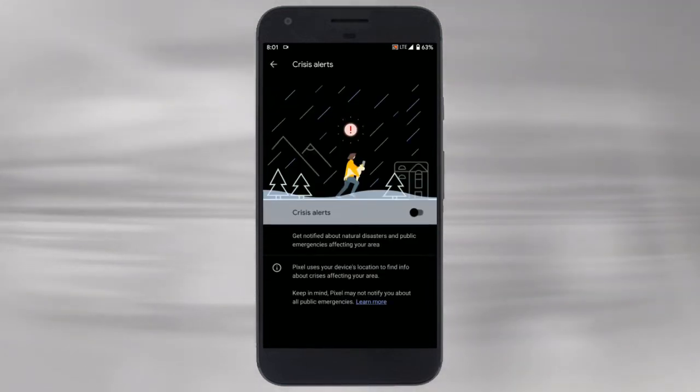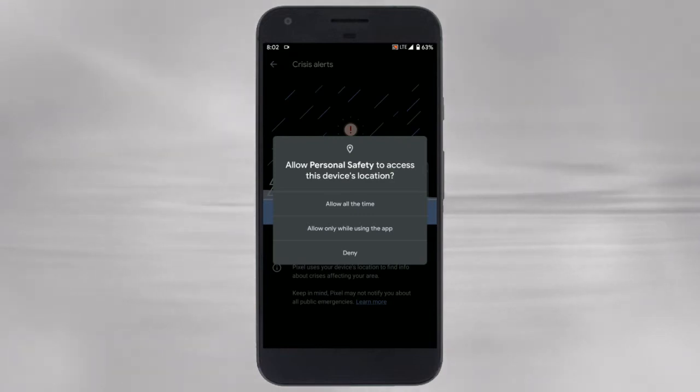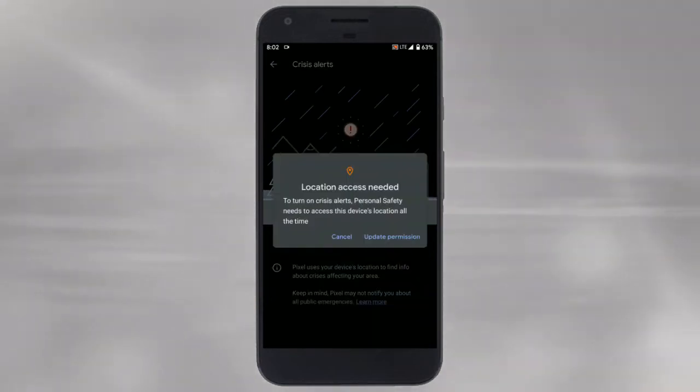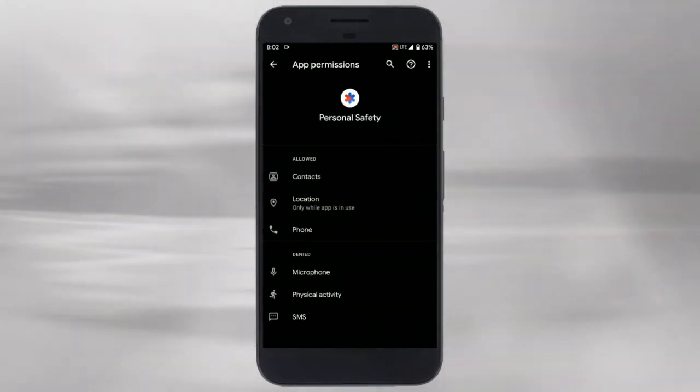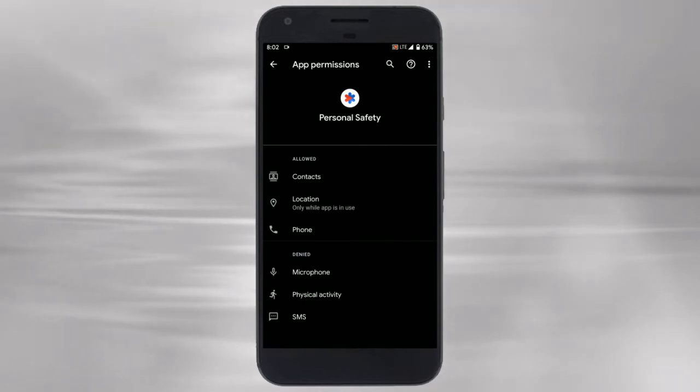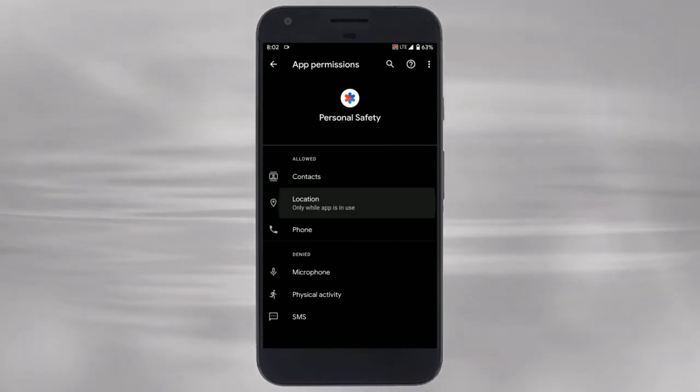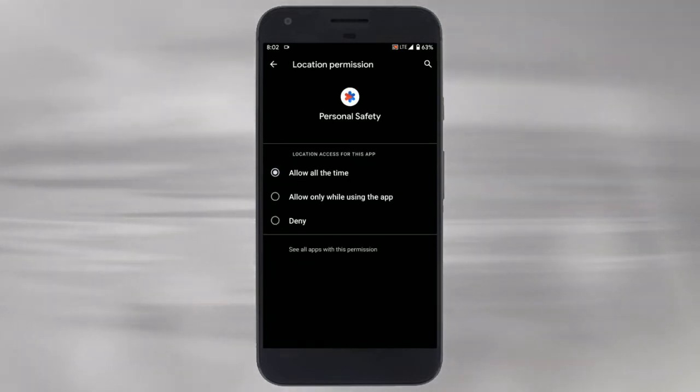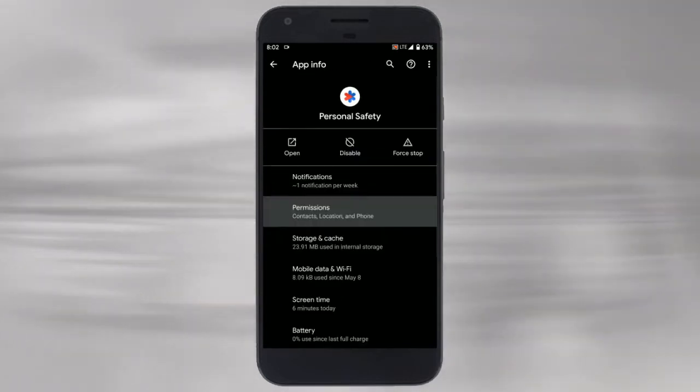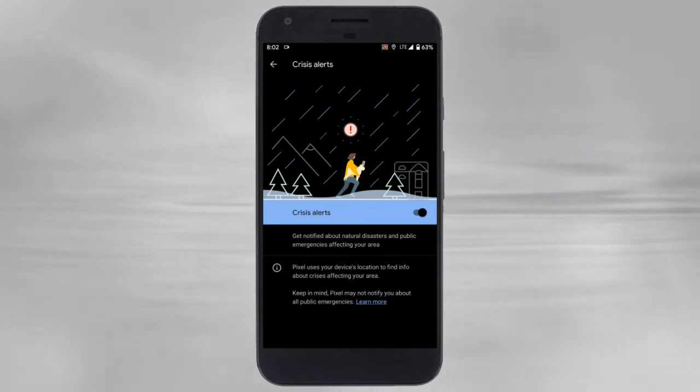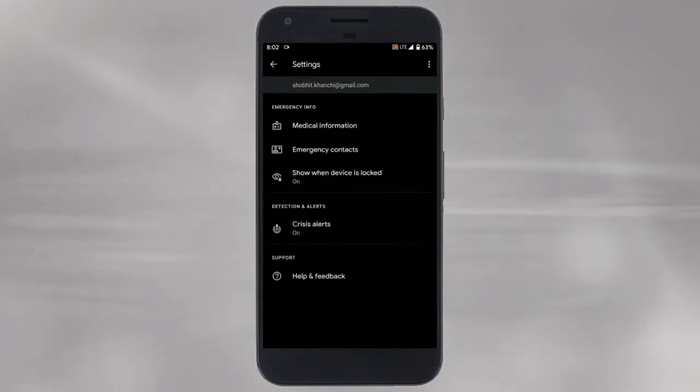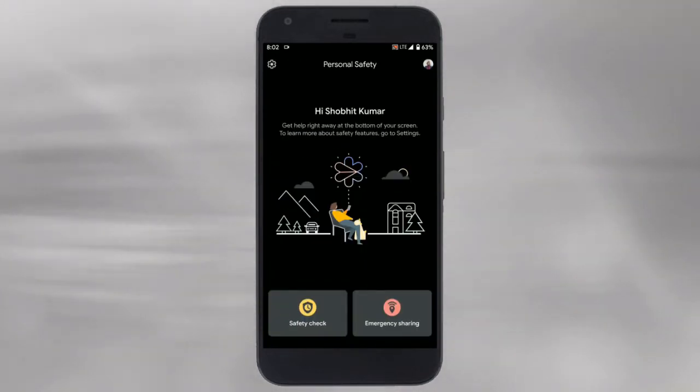You can enable crisis alerts to get notified about natural disasters and public emergencies in your area. To get crisis updates you have to permit the app to access the device location in the background. Now coming back to the main screen.